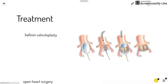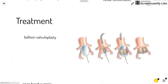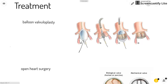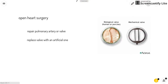Some treatments include balloon valvuloplasty, which uses an inflated balloon to widen the valve. However, there is a risk of leakage back through the valve, so sometimes this might not be the best way to treat it.